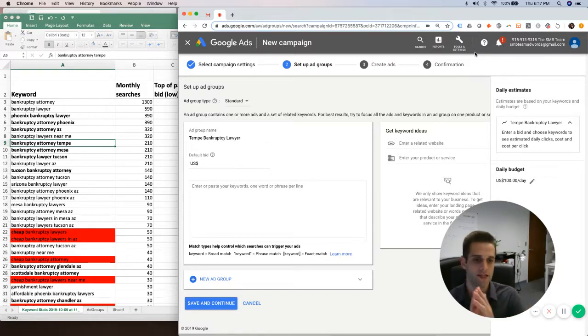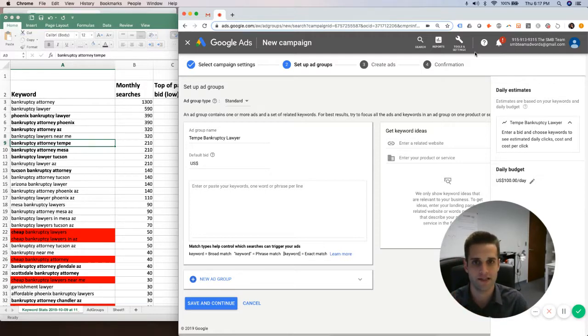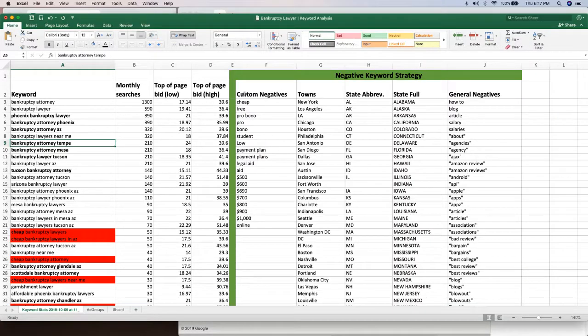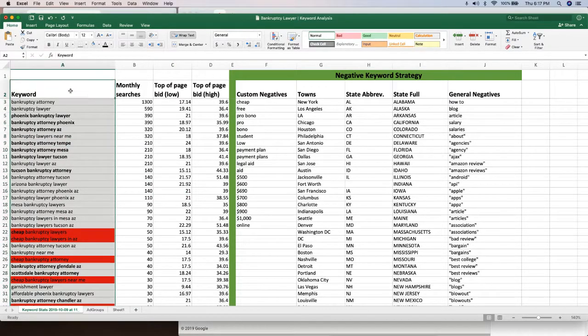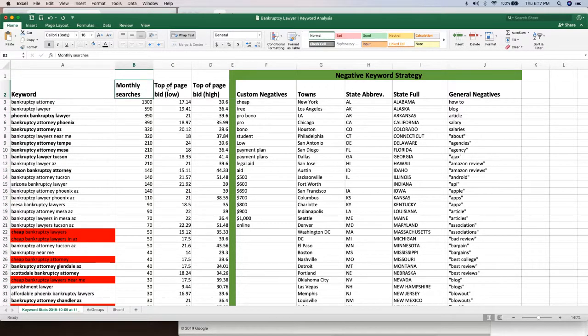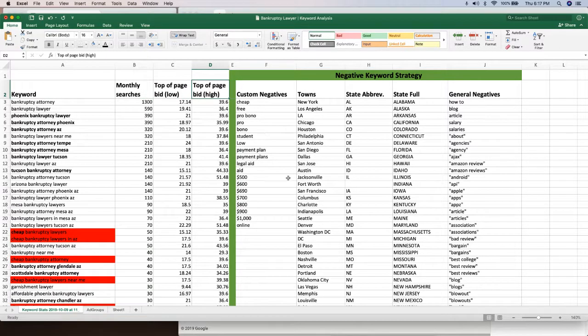Then what we do is we export the results of the list that Google provides into this sheet. And we only keep four columns: Keyword, monthly searches, top of page bid low, top of page bid high. Those are the only four columns we keep in our keyword sheet.